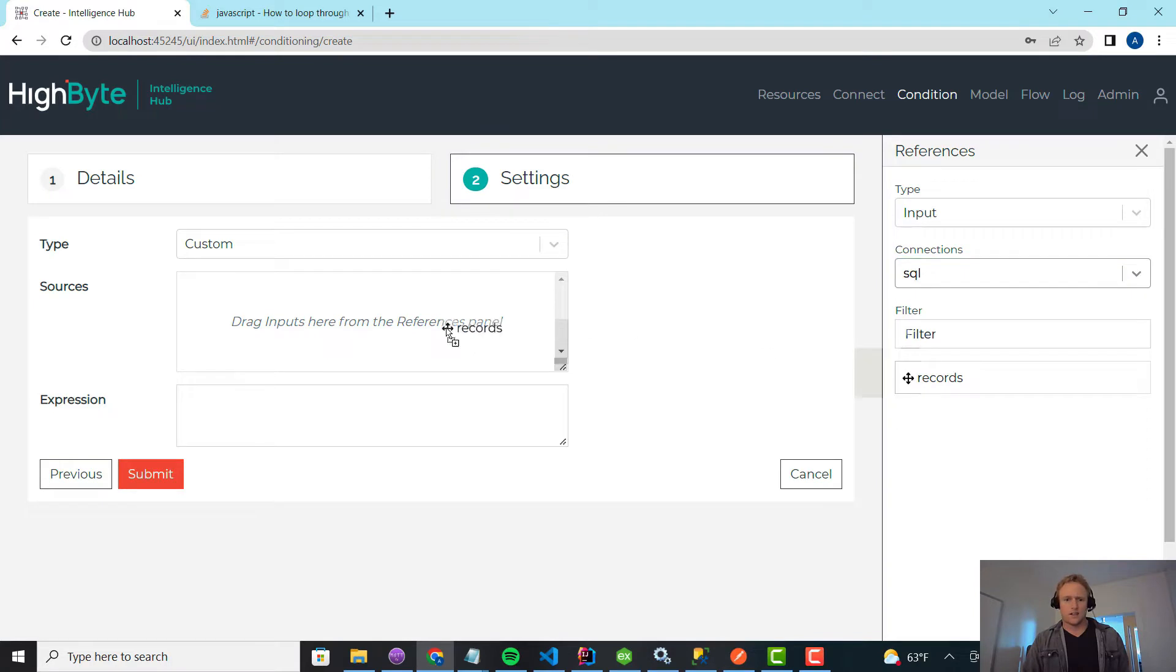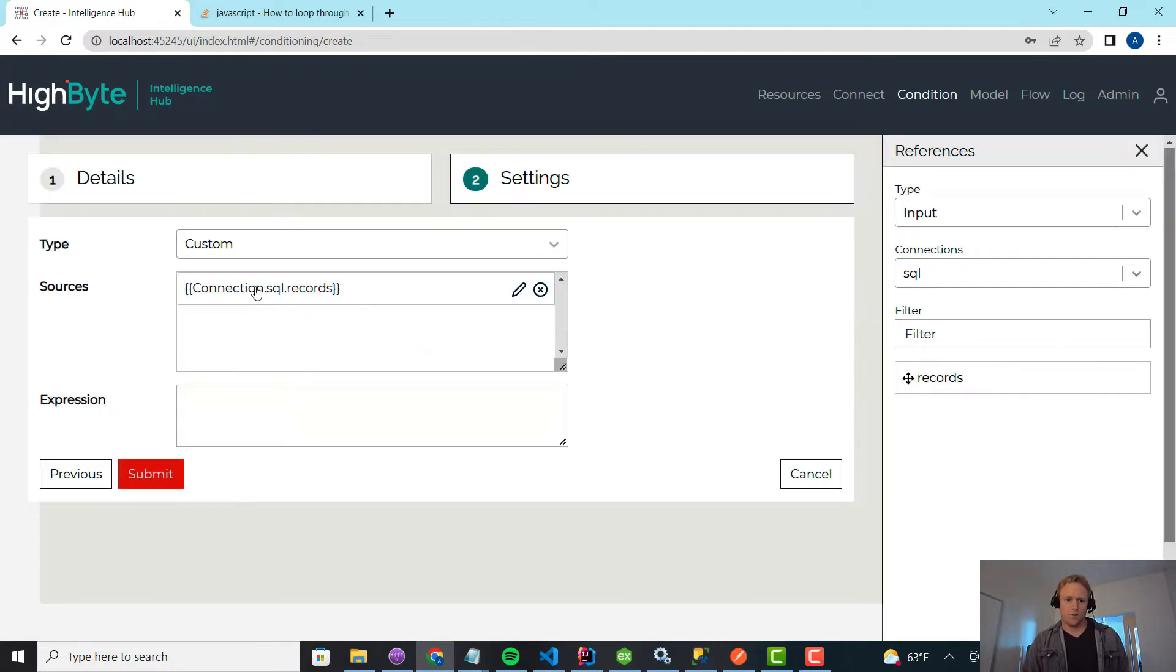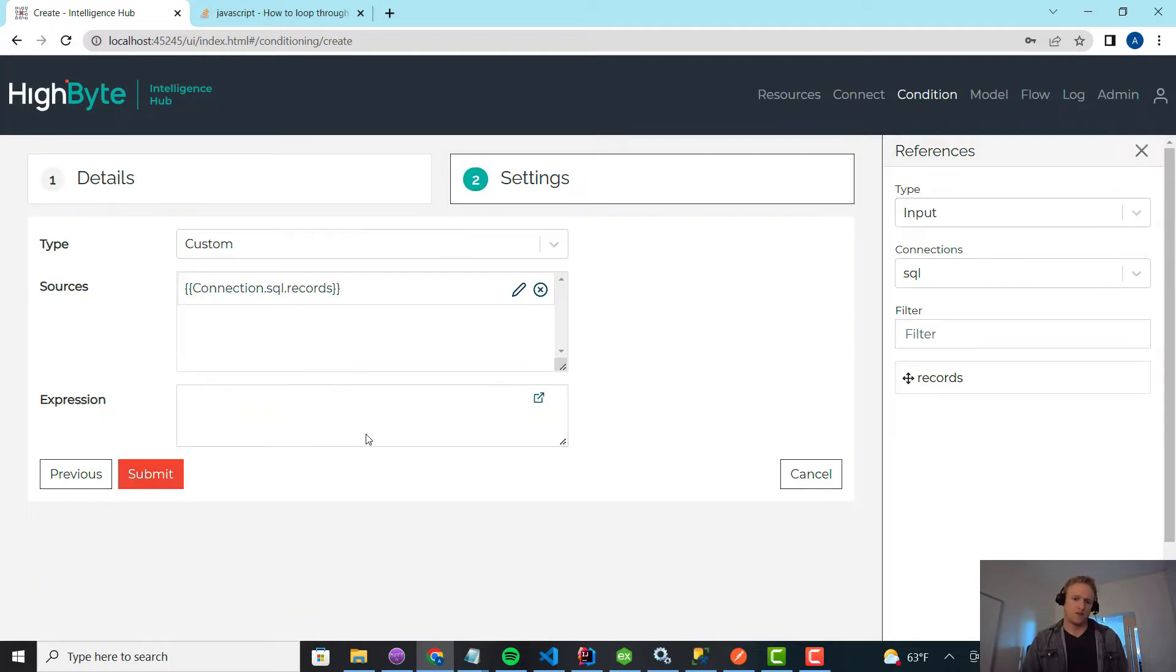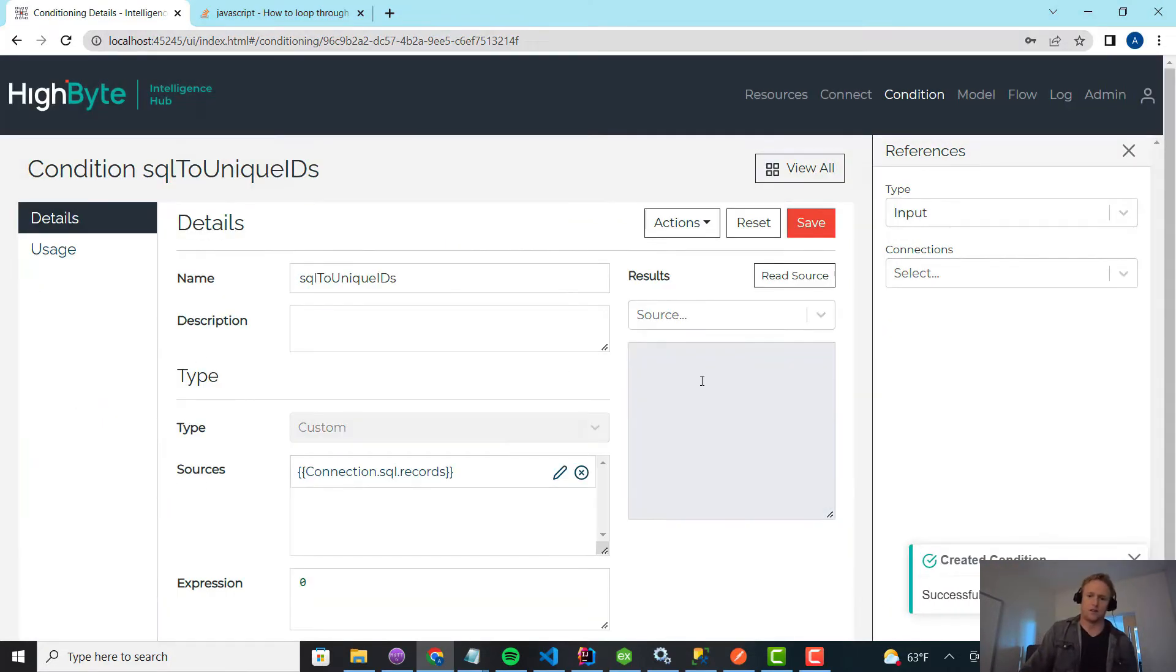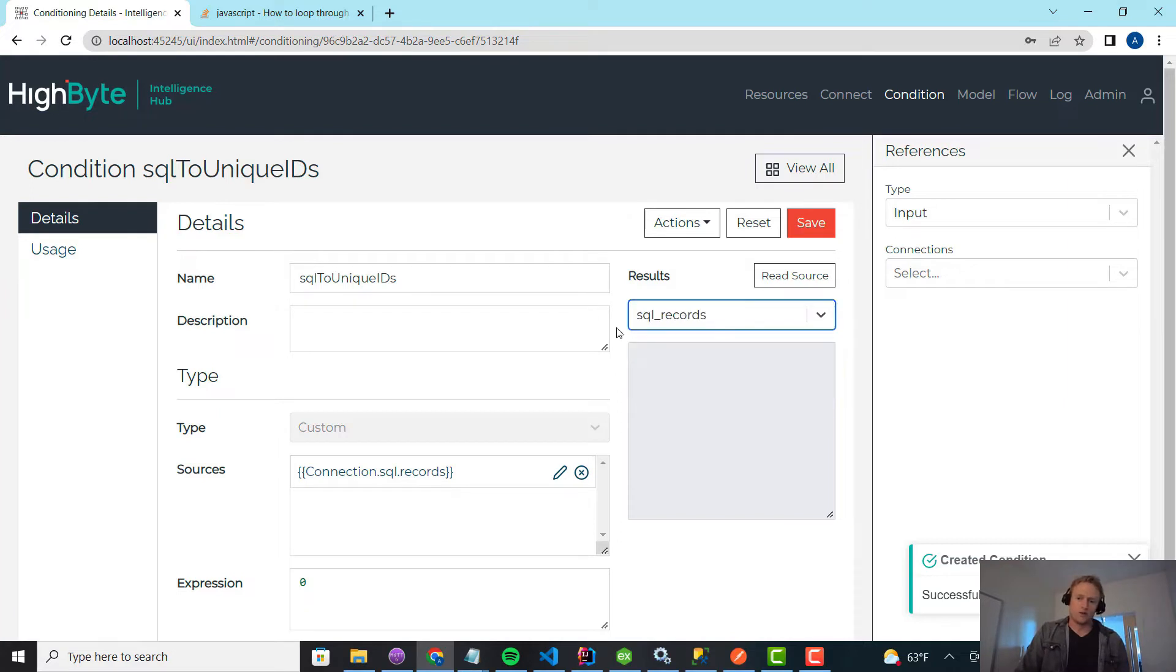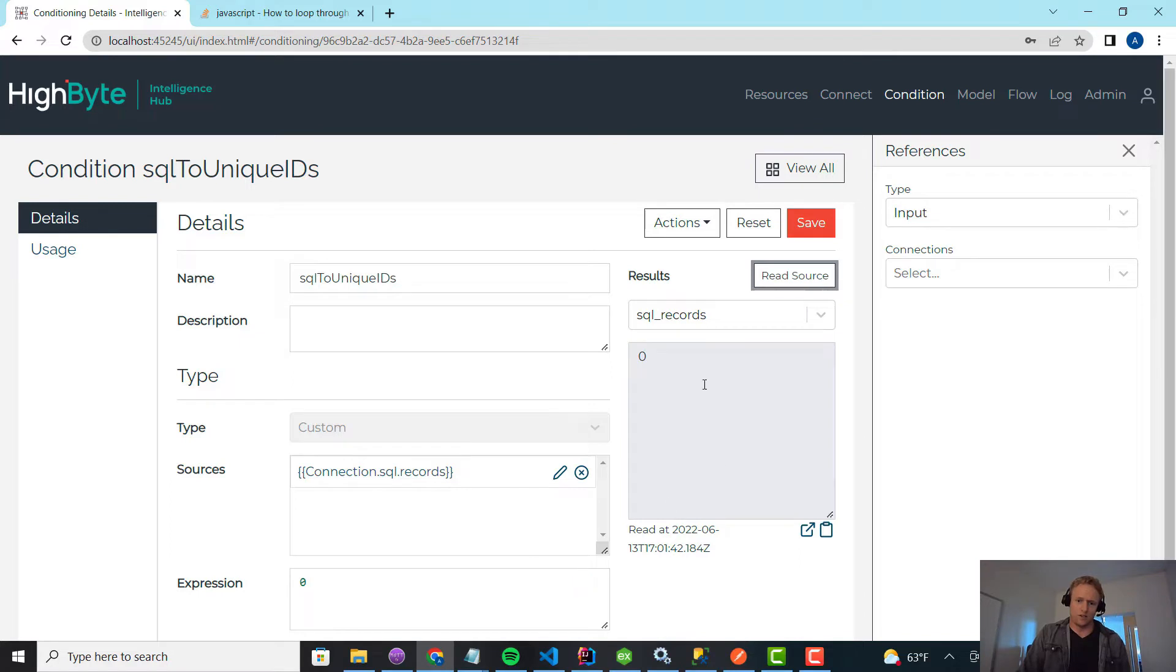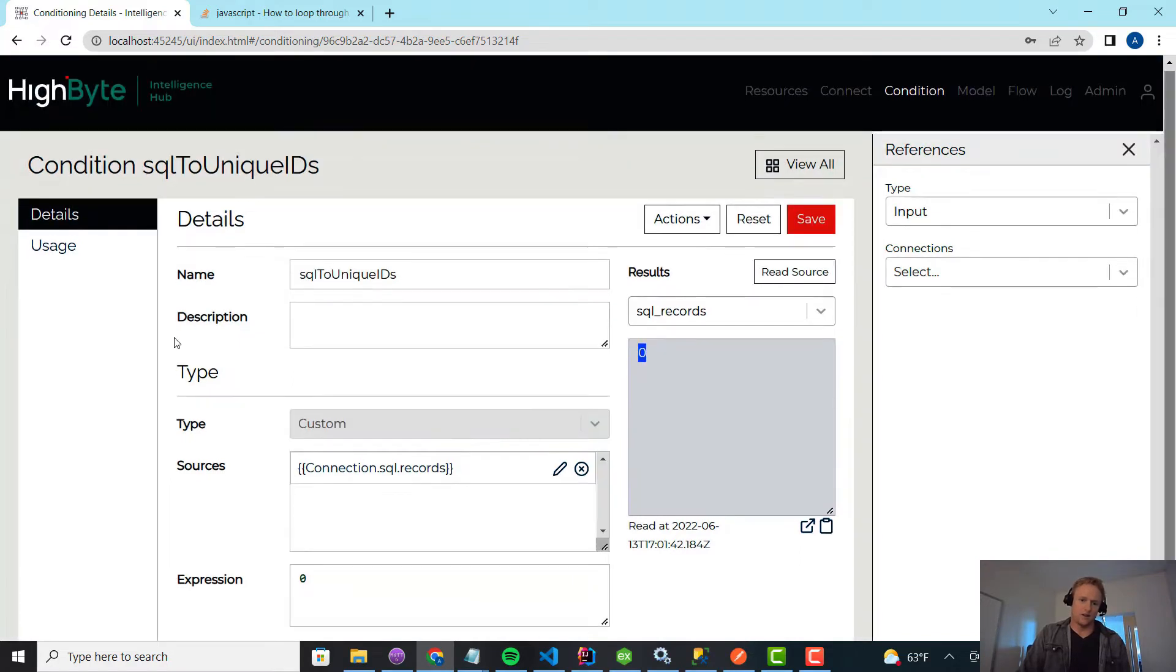In this case, I'm going to pull in one or more sources. How custom conditions work is for each source, any time you read it, it gets run through this expression. I'm just going to have the expression return zero. What's really cool in 2.4 is we added the ability to read conditions. So I can just test read this source, and it's going to run through the expression, and I get zero as expected.